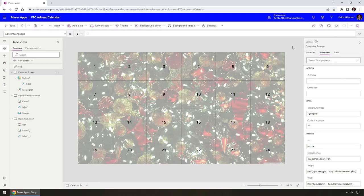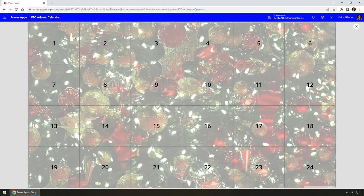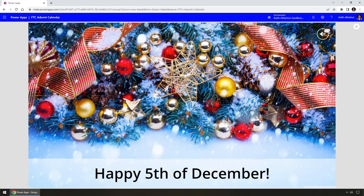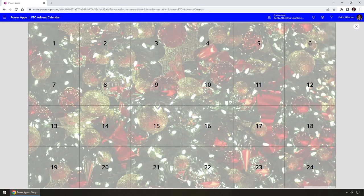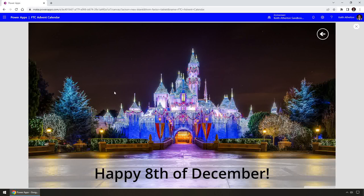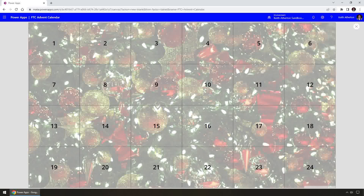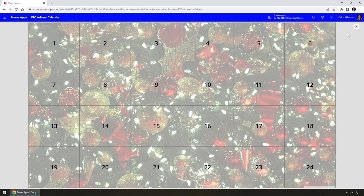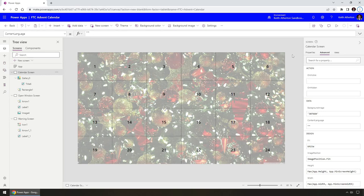We're ready to give this a test. Let's preview the app. Clicking window 1 — we expect it to open, and it does. Going back, let's try 5 — also fine. It takes a moment to load the image but we get the image and the appropriate message. Clicking back — remember we're mimicking being on 8th December. Clicking 8 should be absolutely fine — there we go, a lovely image. Going back and choosing 9, we'd expect to be blocked since that's not today or before. Clicking it — we get the blocked screen, showing 'It's not yet 9th of December', and the back button returns us to the main screen. We now have a working advent calendar Power App.